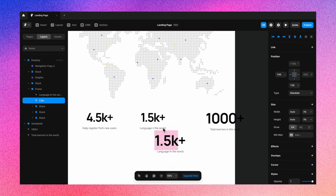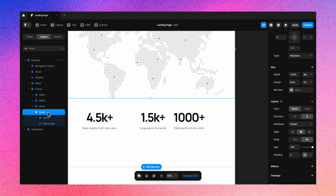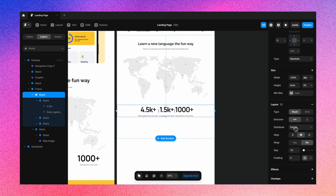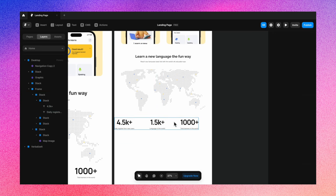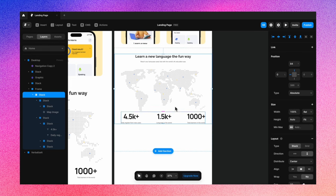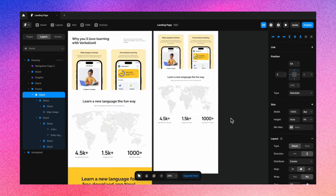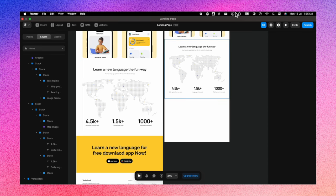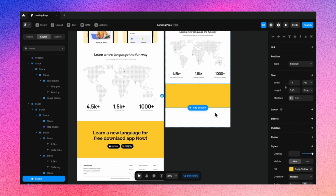Once all the number stacks are done, let's select them all and align them — set distribution to Space Between, change width to Fixed at 1240. Then select all the stacks in the frame and put them together in another stack, adjusting the gap in between. The third section is now ready as well. By now, if you're following along, you've likely gotten the handle of how to do this — you've realized how simple it is to create stacks and align sections together. This yellow CTA section should be relatively easy since we did the more complicated sections before.